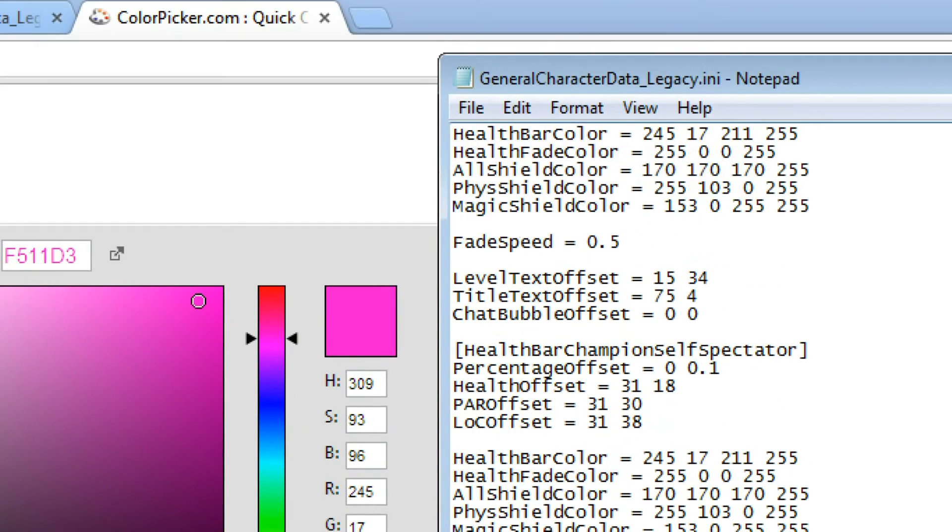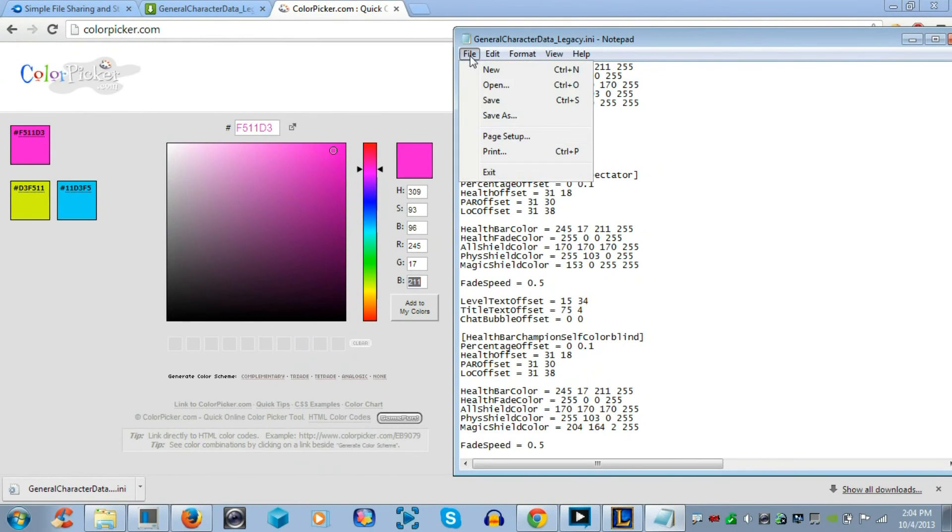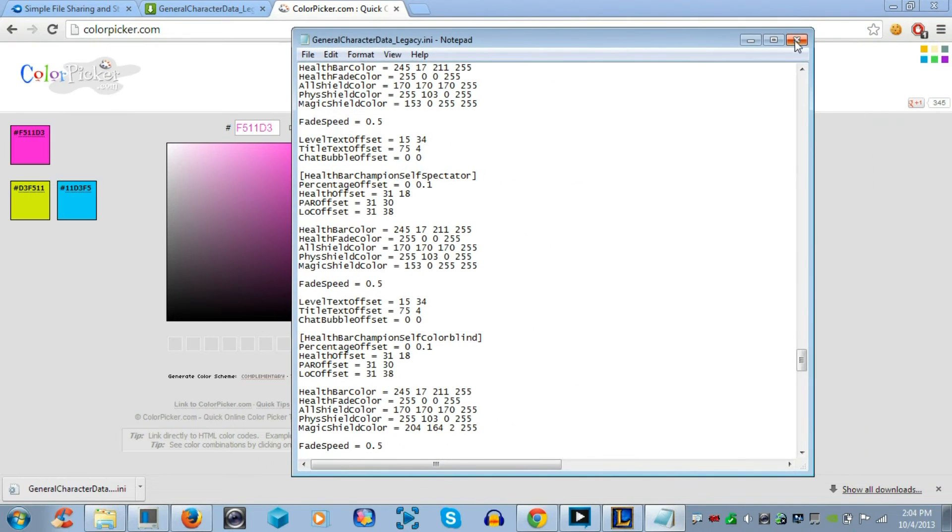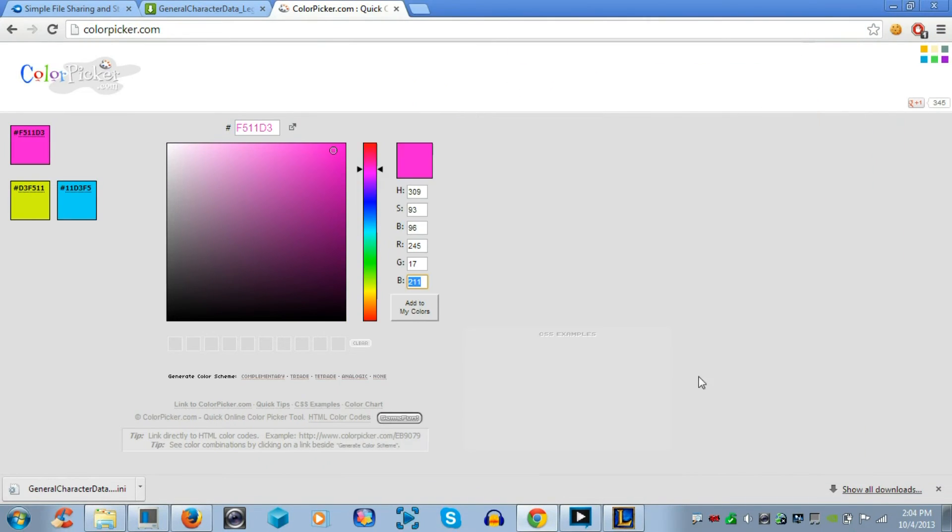And now, you've changed three places. Now, these three places are all health bar color, and then you want to file and save, and then you X out.